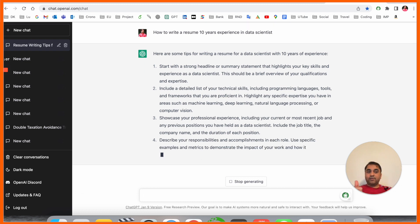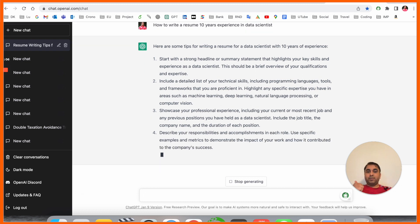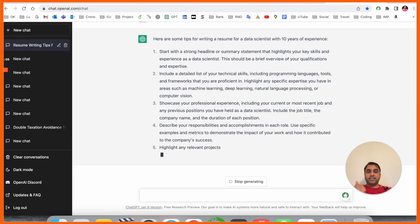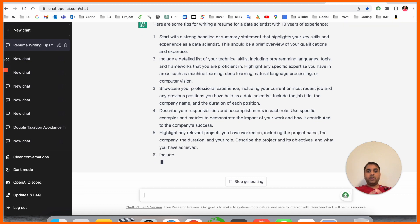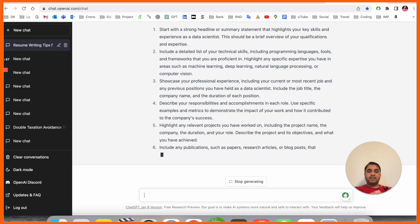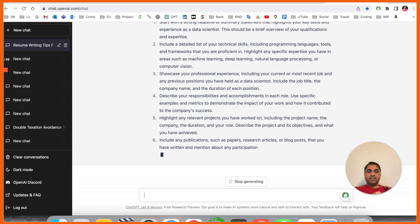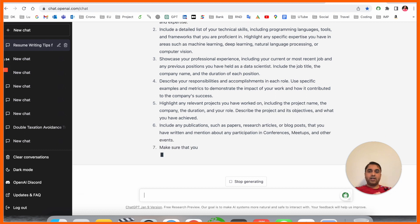Include programming languages, tools, and frameworks highly specific to your area such as machine learning, deep learning, natural language processing, or computer vision.